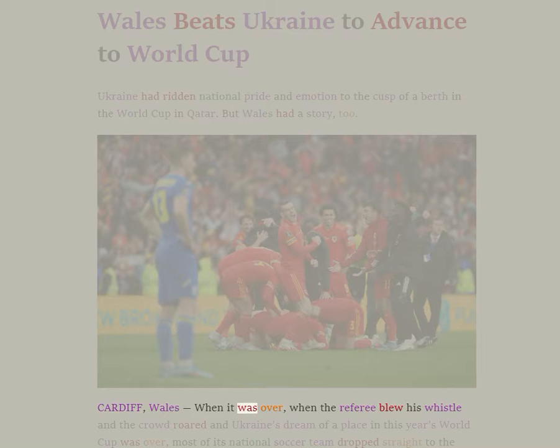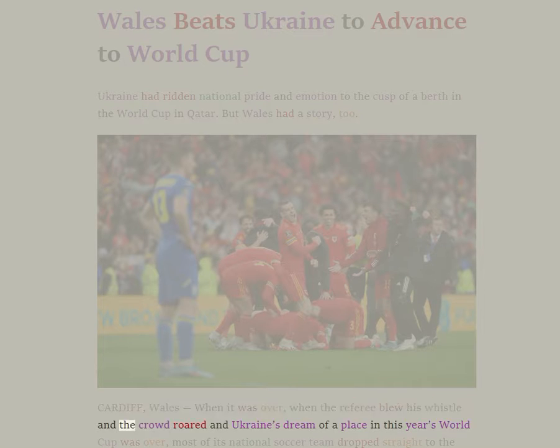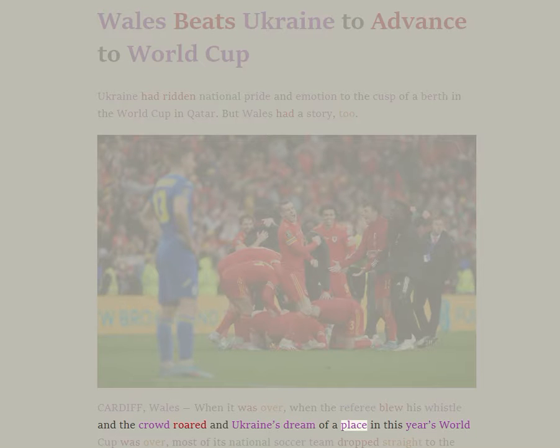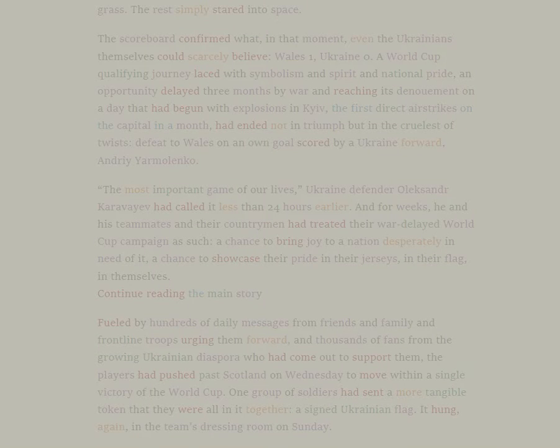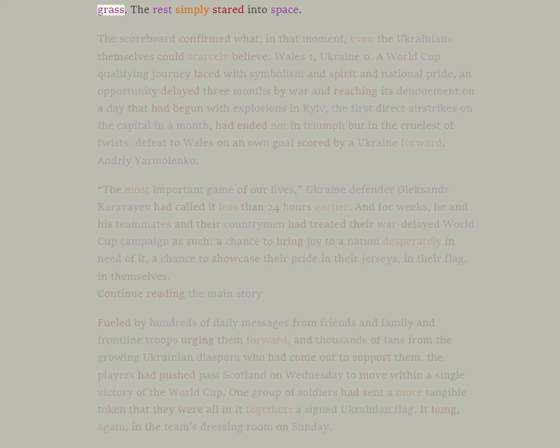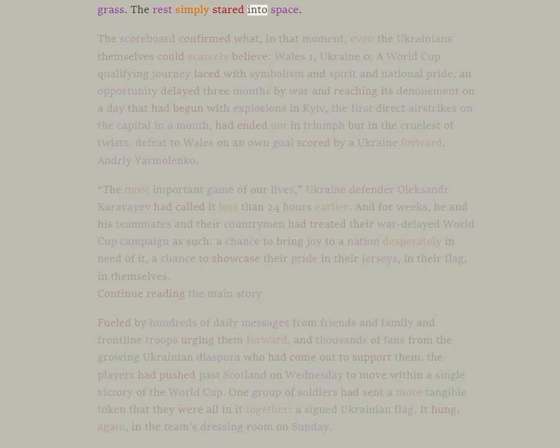Cardiff, Wales. When it was over, when the referee blew his whistle and the crowd roared and Ukraine's dream of a place in this year's World Cup was over, most of its national soccer team dropped straight to the grass. The rest simply stared into space.